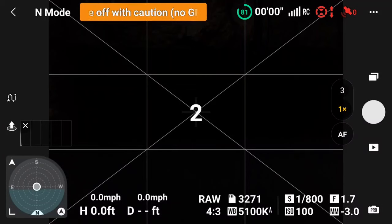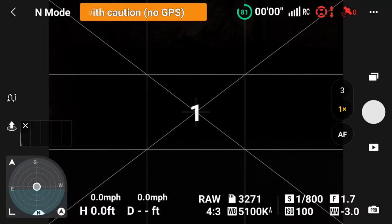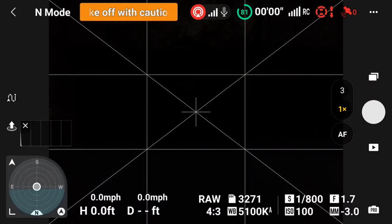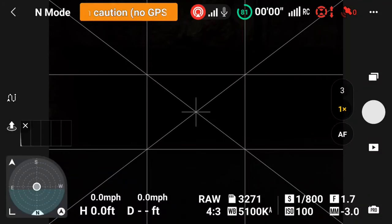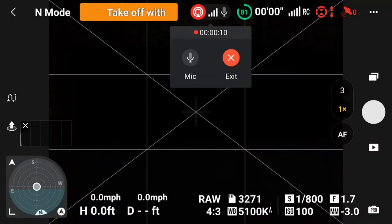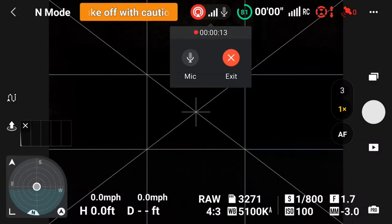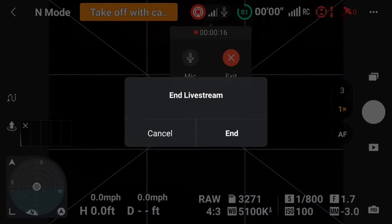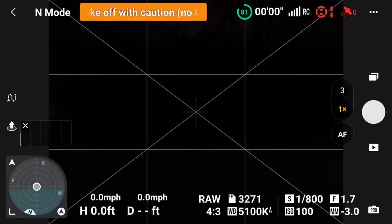Your live stream will count down, letting you know it will start in three seconds. To verify that the live stream is started and is in progress, there's a notification at the top of the DJI Fly screen confirming the status. To stop the live stream, tap the notification and hit Exit. You'll be given a confirmation to end the live stream.